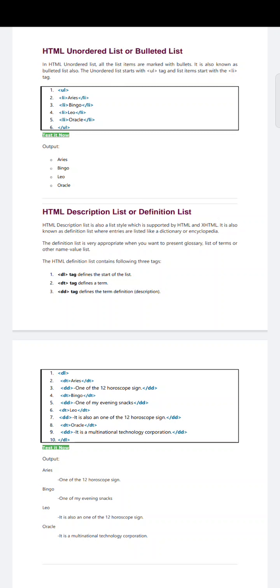Next, data term is 'Leo' — the data definition is 'It is also one of the 12 horoscope signs.' And the data term 'Oracle' has the data definition 'It is a multinational technology corporation.' The description list is then closed. This program code should be written in the body tag, as each and every program code in HTML is written in the body tag only.